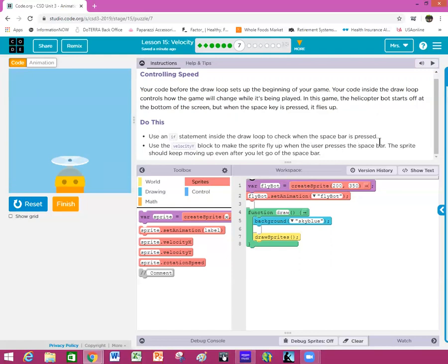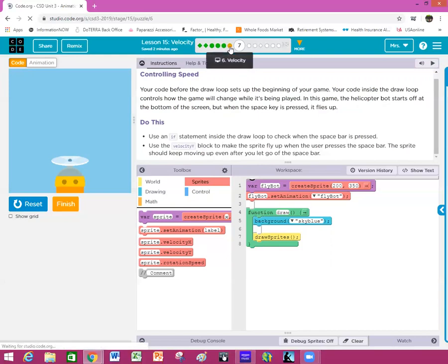When the user presses the space bar, the sprite should keep moving up even after you let go. This is the same kind of code we just did on the wheel. We're working inside this draw loop — you'll notice there's nothing in the draw loop but the background. If you get stuck you can go backwards.